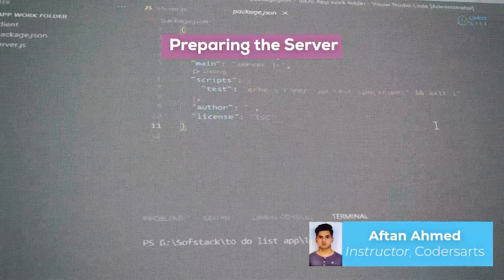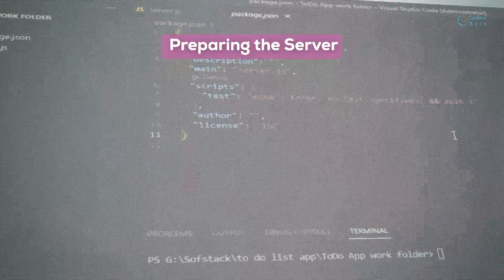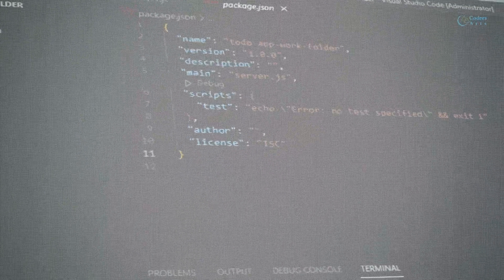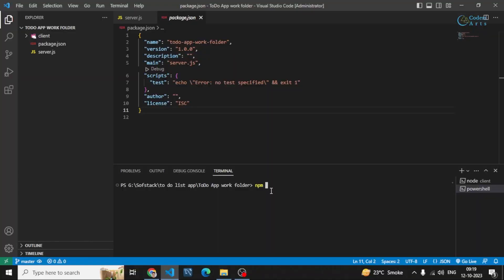In this video we will be setting up our server. Before that we have to install some packages that are needed in our project. Let's install them by using npm install, or you can simply write npm i, and then specify the packages you'll be using. First of all we have to use dotenv, because we will be using .env files for writing credentials in a separate file, and we will also be using the Express framework.